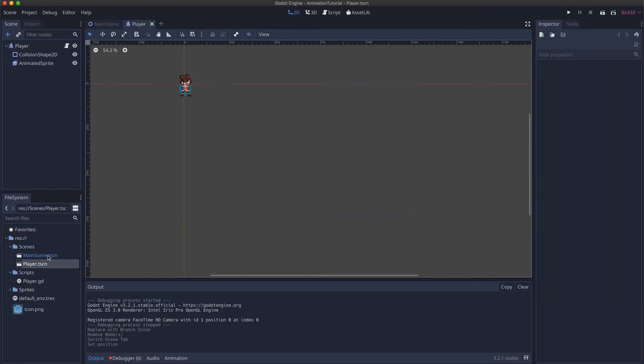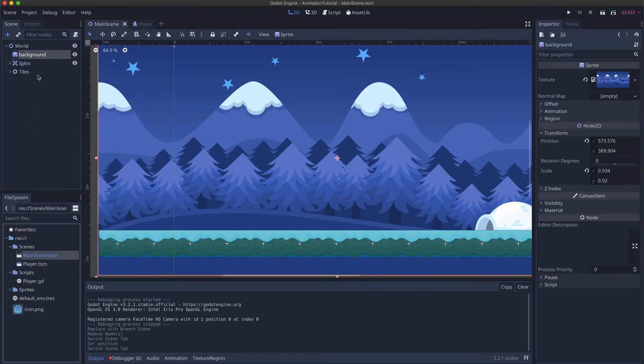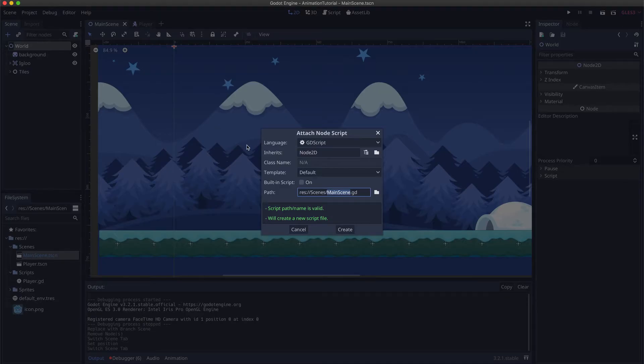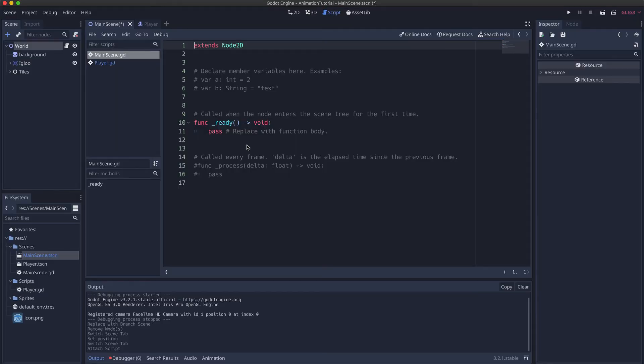So now let's load it into the main scene. Create a script in the world, call it main scene.